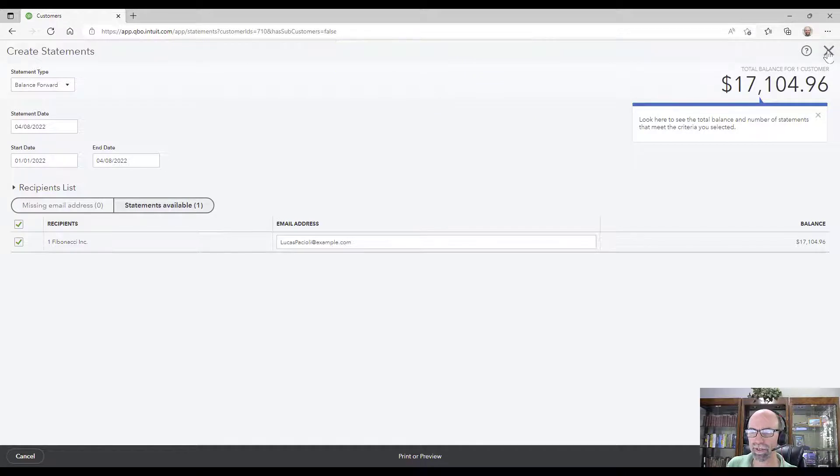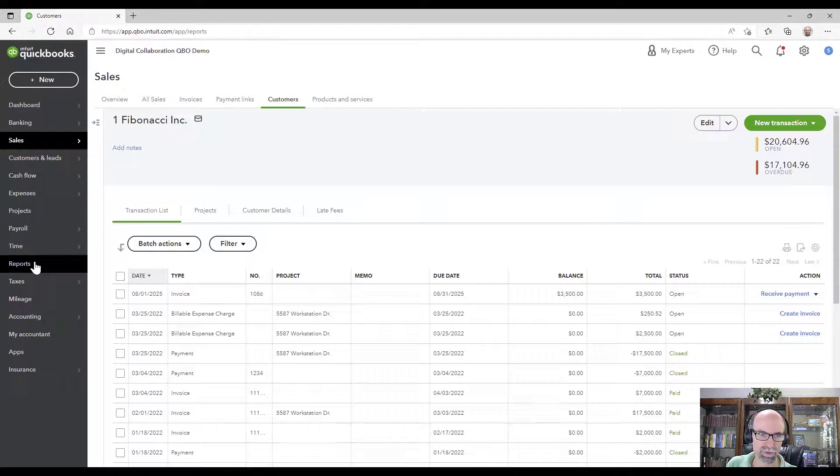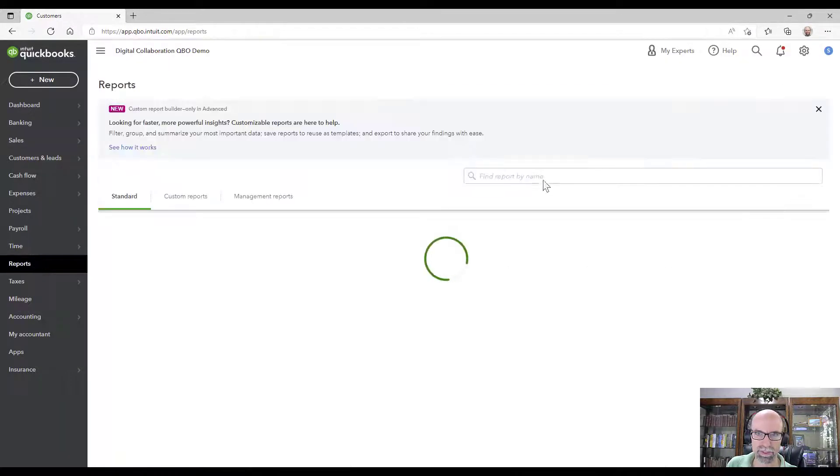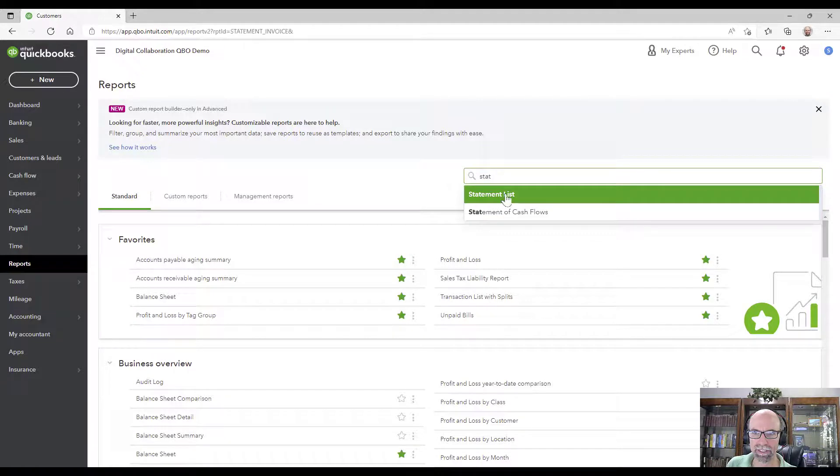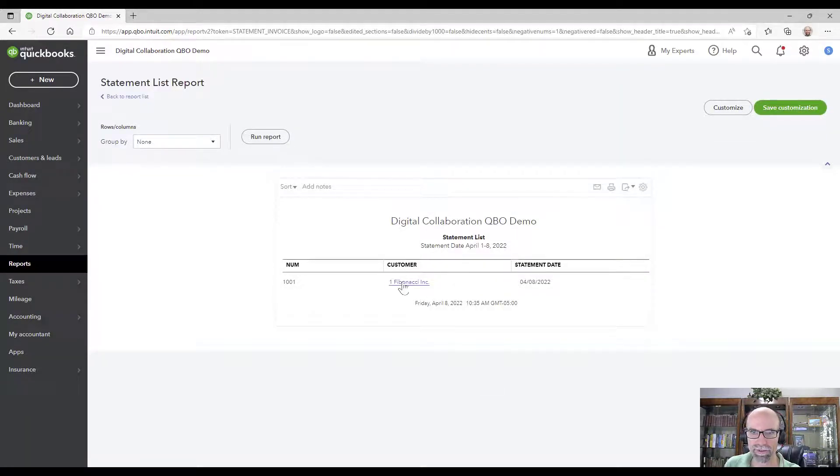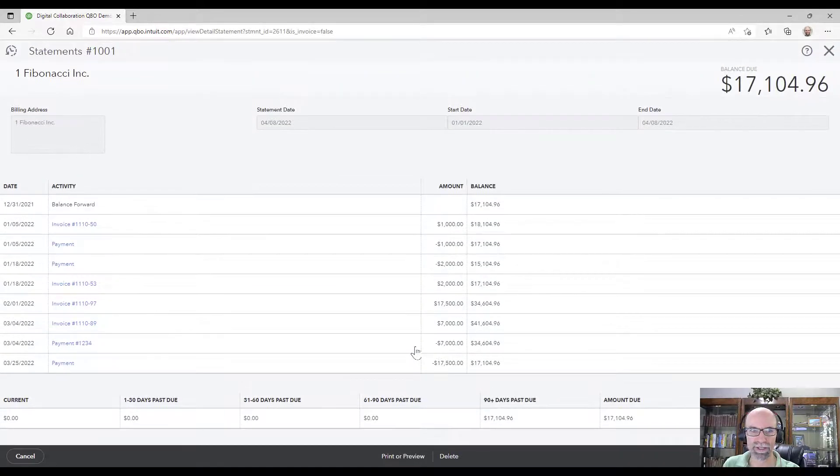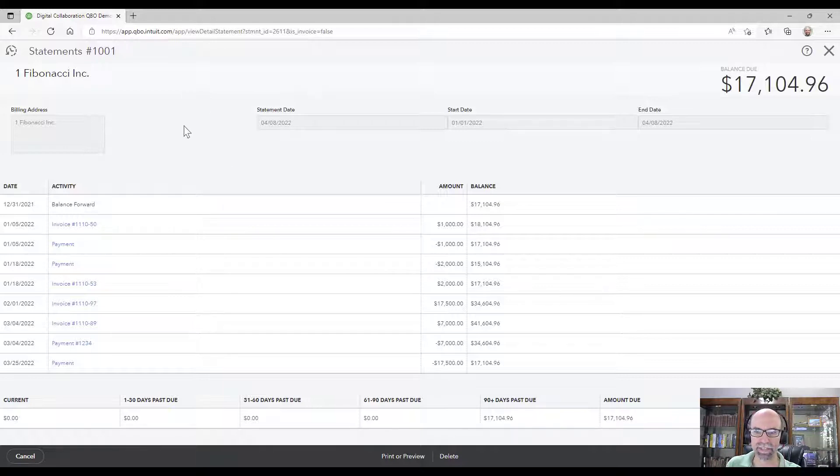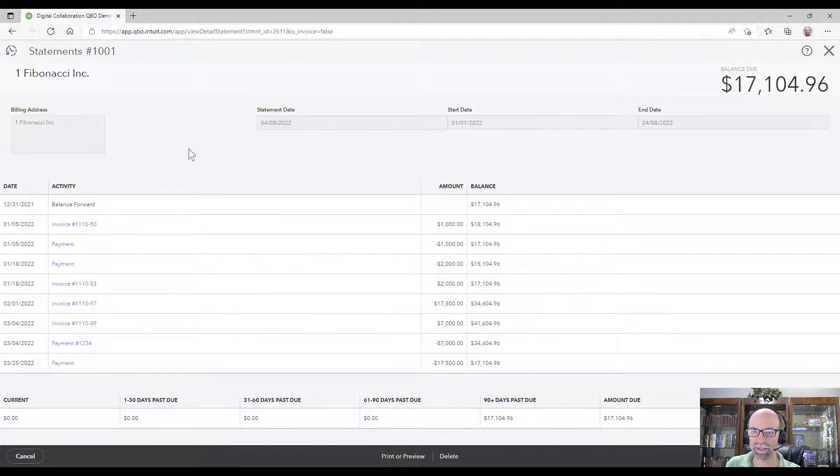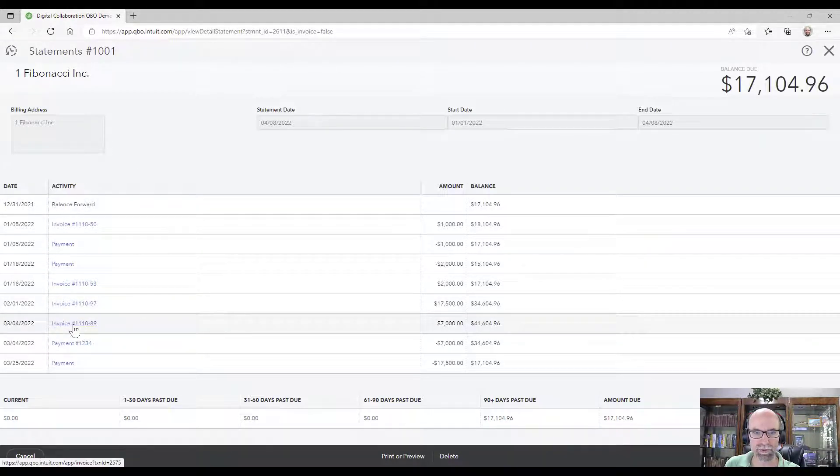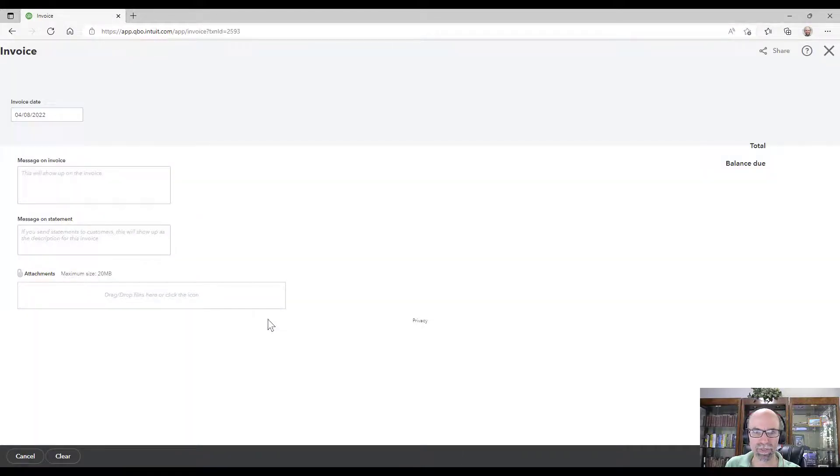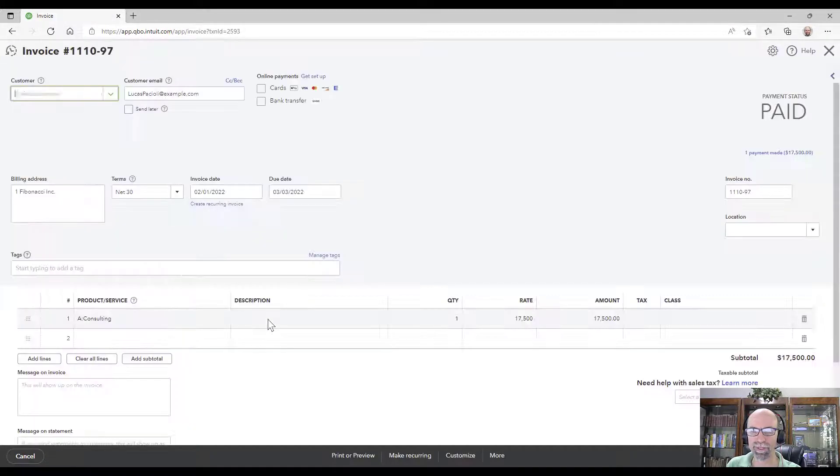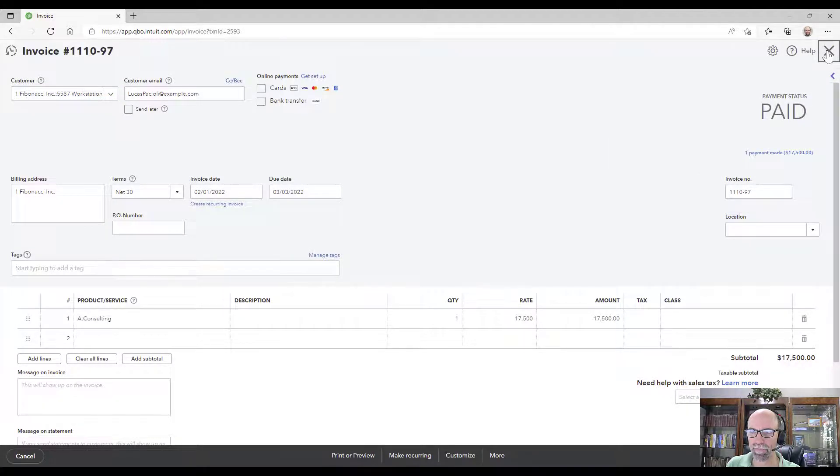Let me go back to reports, type statement list and there we have the One Fibonacci there which I could run it here to see the details of that statement. That could be really handy as you're working on different things to kind of whittle down and see.